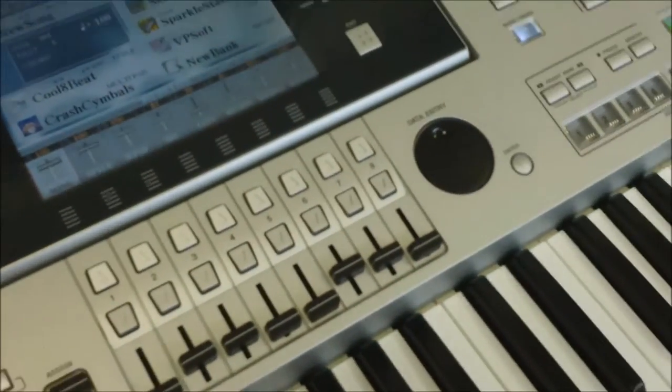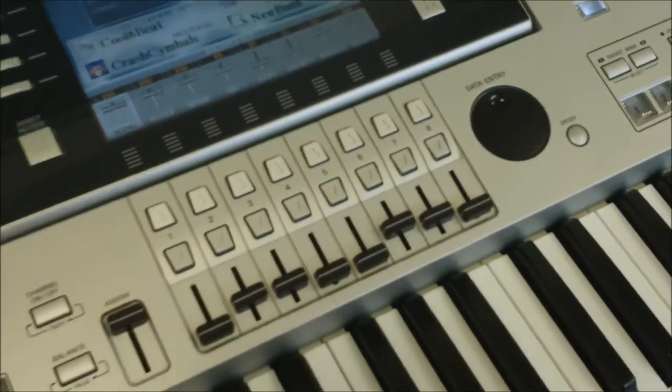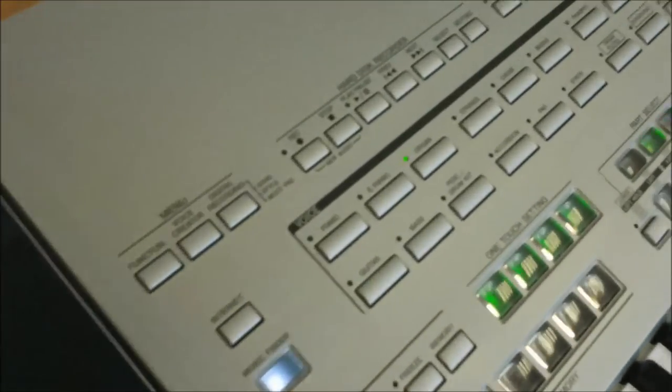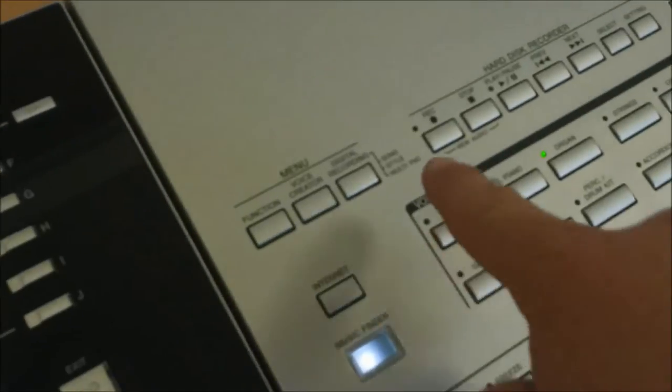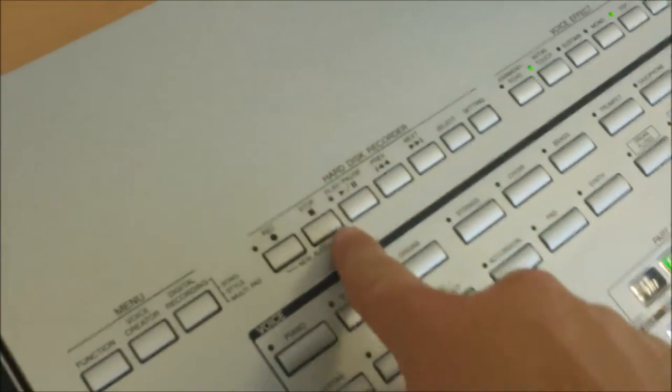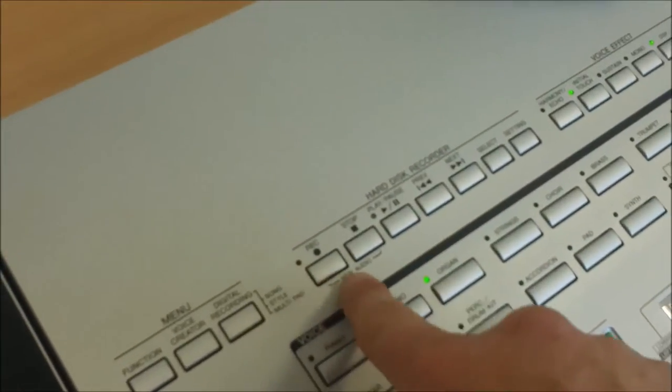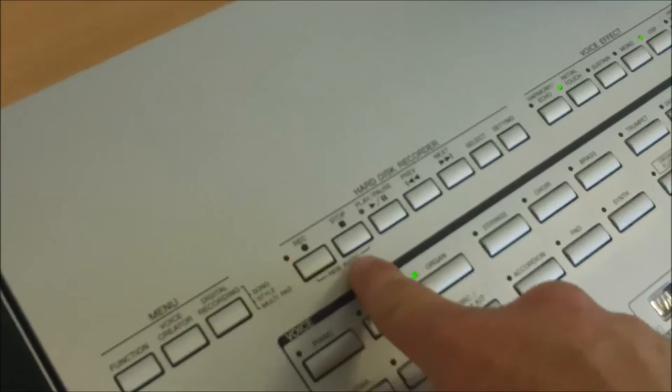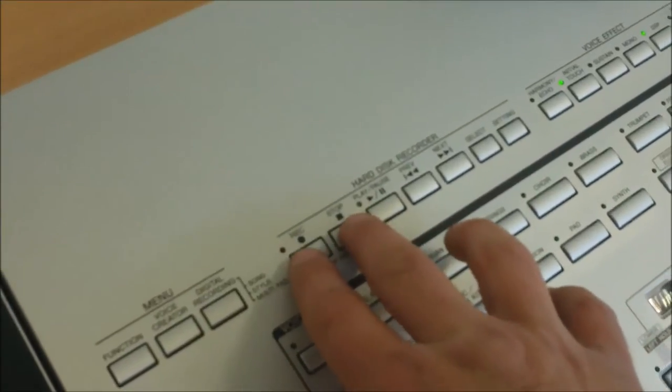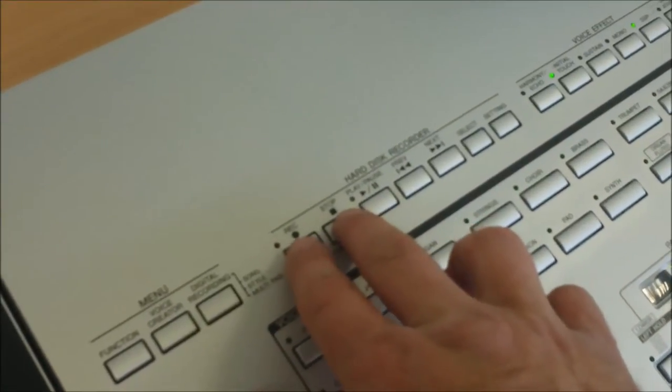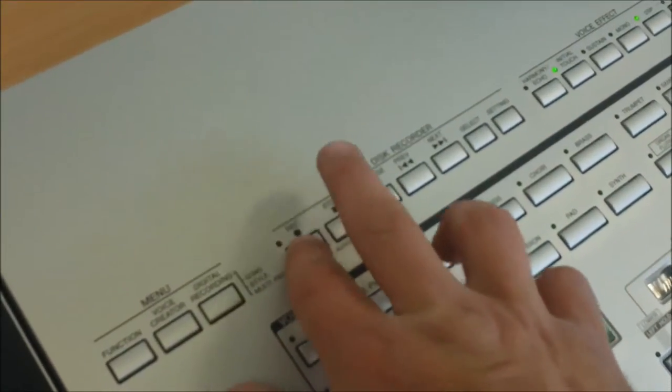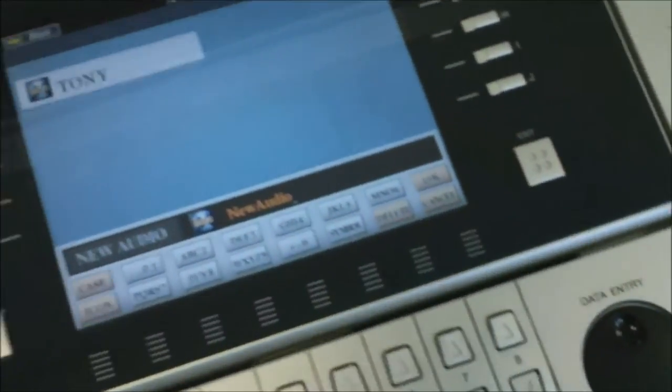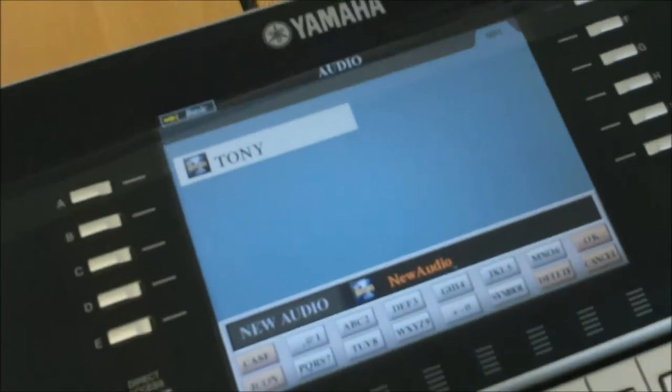I've got the keyboard set up how I want it for my song, so I'm ready to record. I need to come over to this side of the keyboard to the hard disk recorder. You see it says new audio here. You press record and stop together to create a new song.